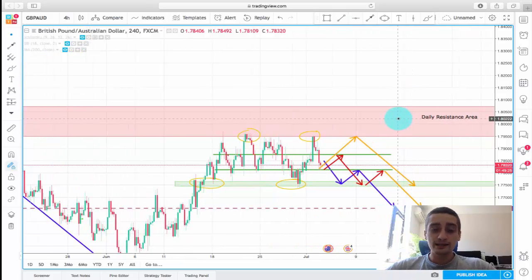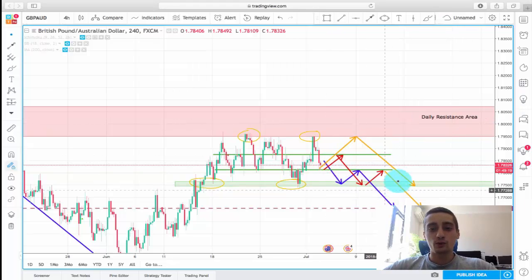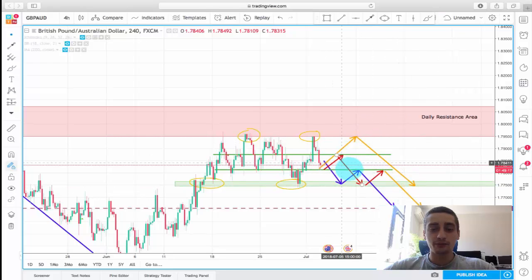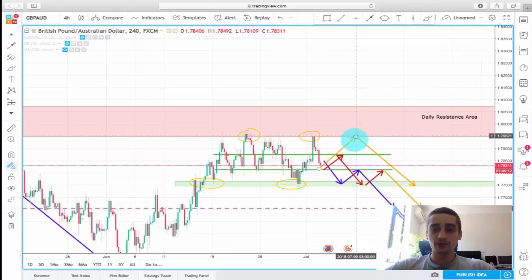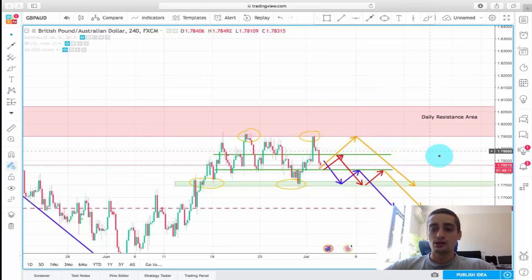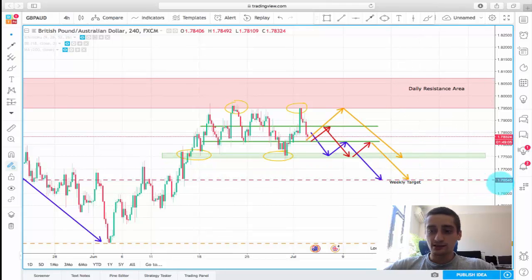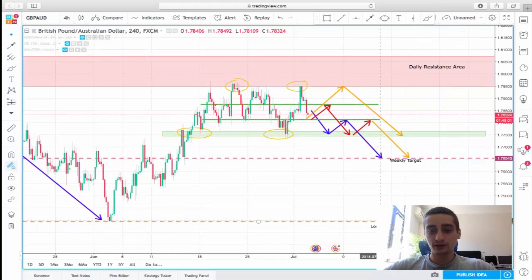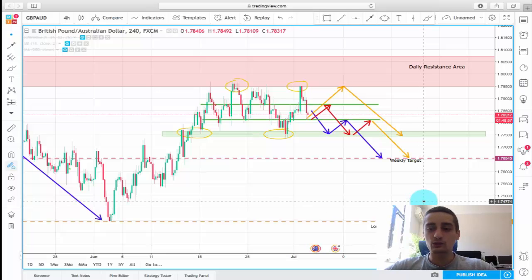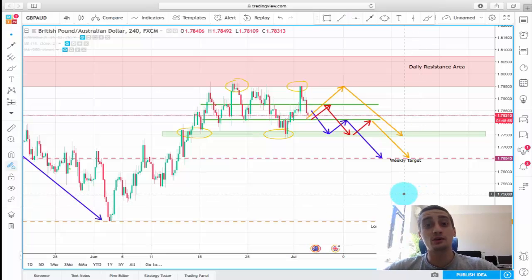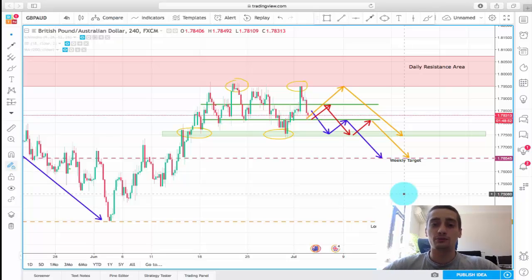Bottom line: I will be looking to sell GBP/AUD no matter which of these three scenarios plays out. I won't buy even if it bounces from here and goes up, as the room is pretty small. The weekly target level is at 1.7655, and a more long-term target is at 1.7395 — I would say 1.74 as it is a round number and traders tend to look at round numbers.